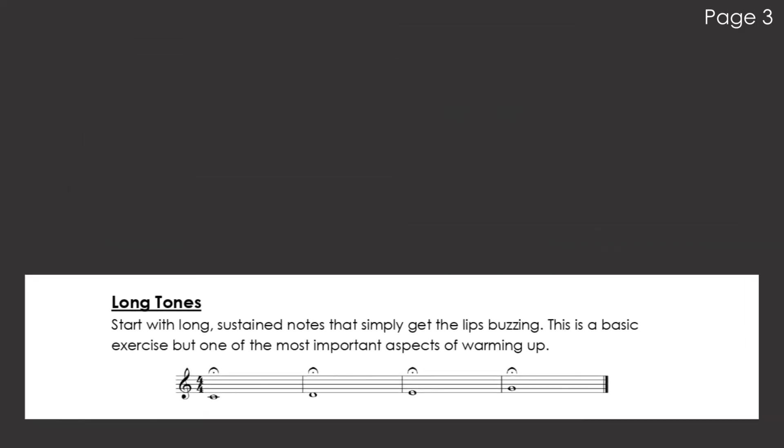Start with long tones. Sustained notes that simply get the lips buzzing. This is a basic exercise but one of the most important aspects of warming up.